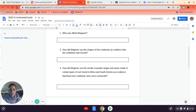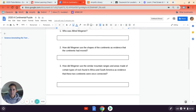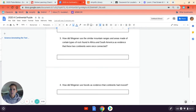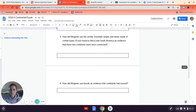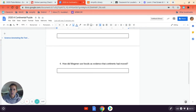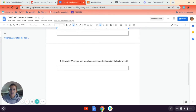You have four questions to answer. Who was Alfred Wegener? How did Wegener use the shapes of the continents as evidence that the continents had moved? How did Wegener use similar mountain ranges and areas made of certain types of rocks found in Africa and South America as evidence that these two continents were once connected?